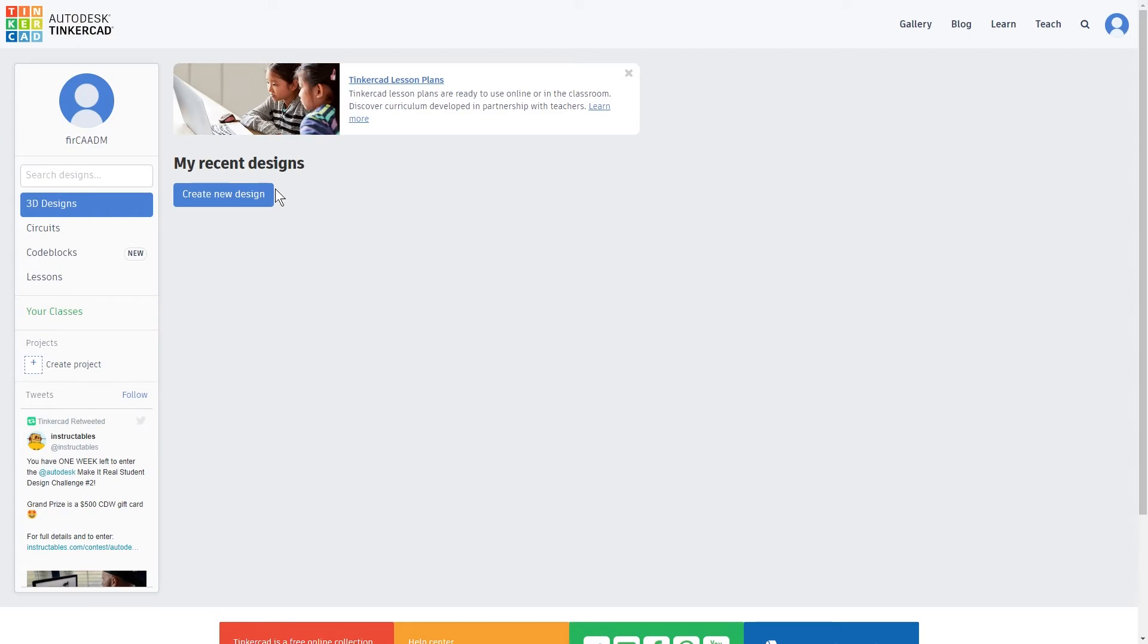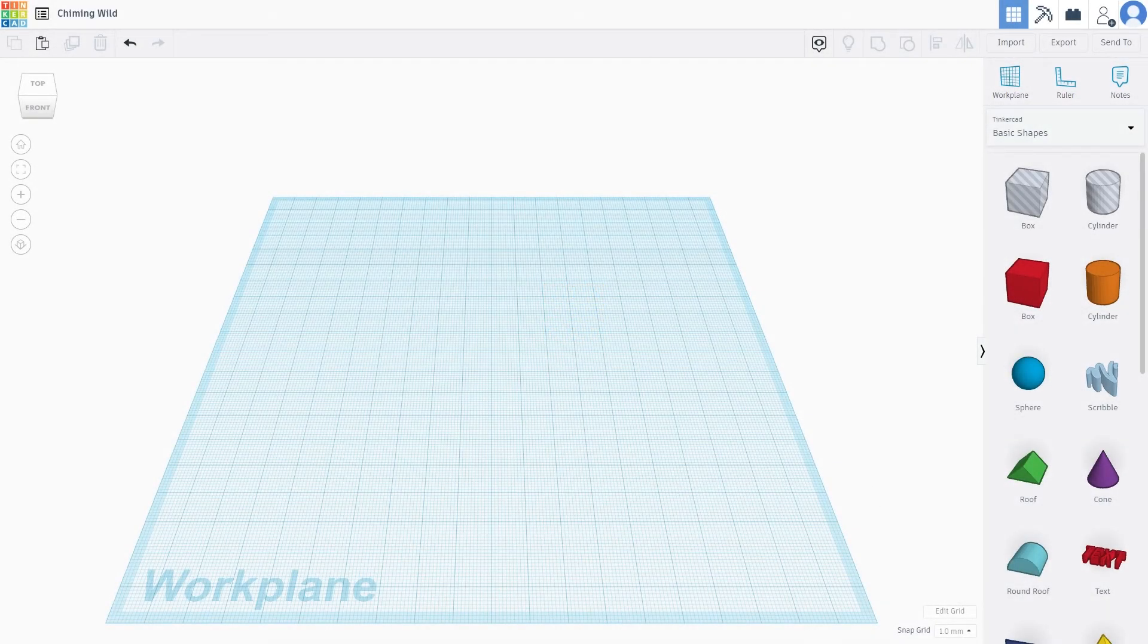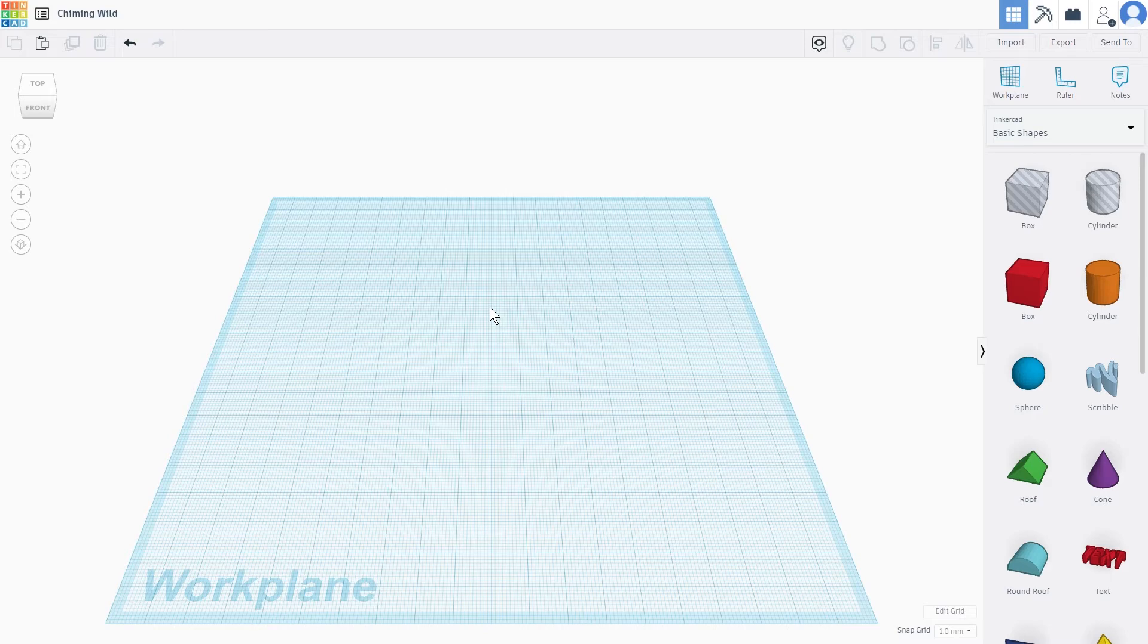Let's create a new design and show you what the interface looks like. So this is Tinkercad's design interface. I will just give you an overview of the features now and go into more detail in future videos.